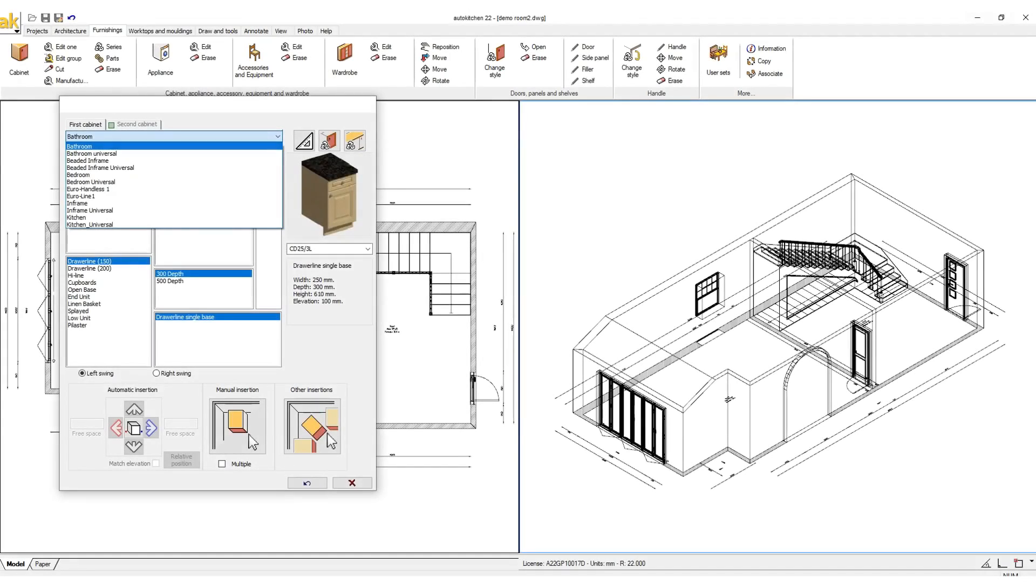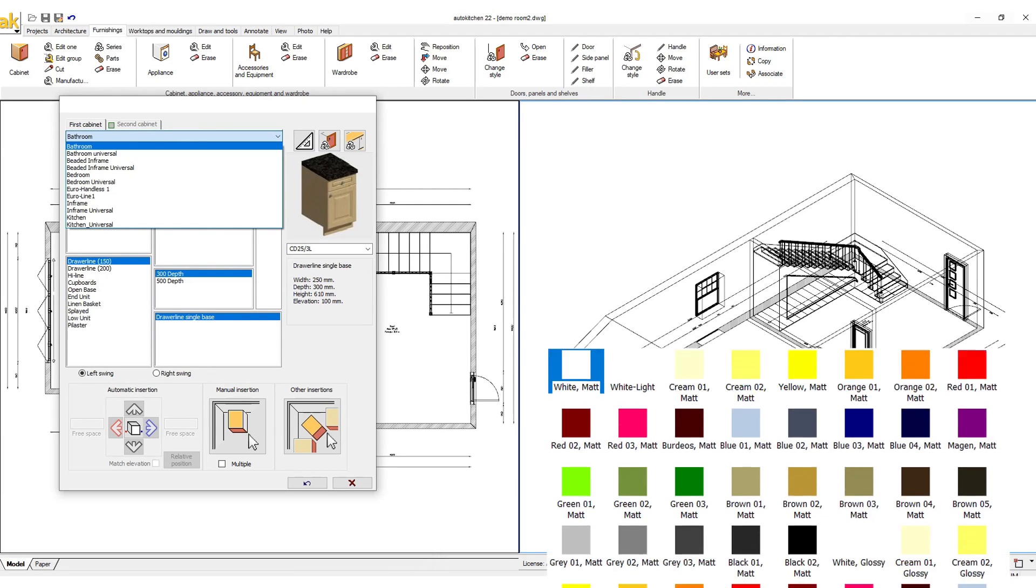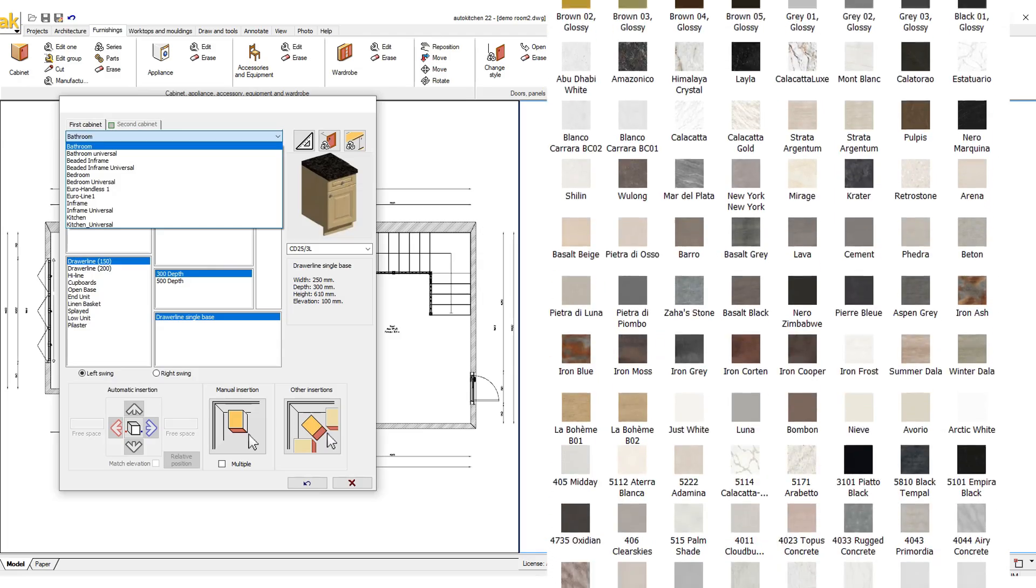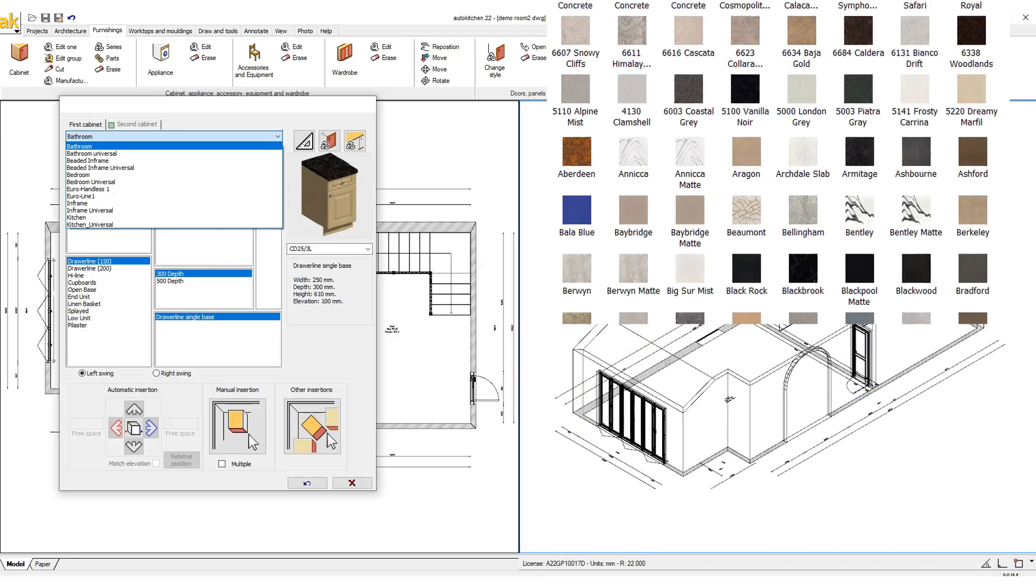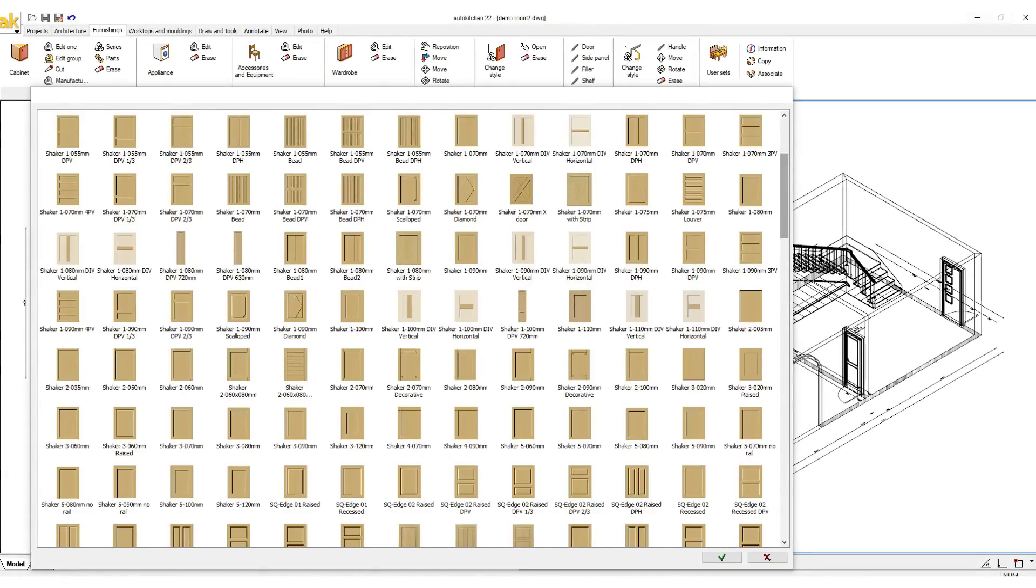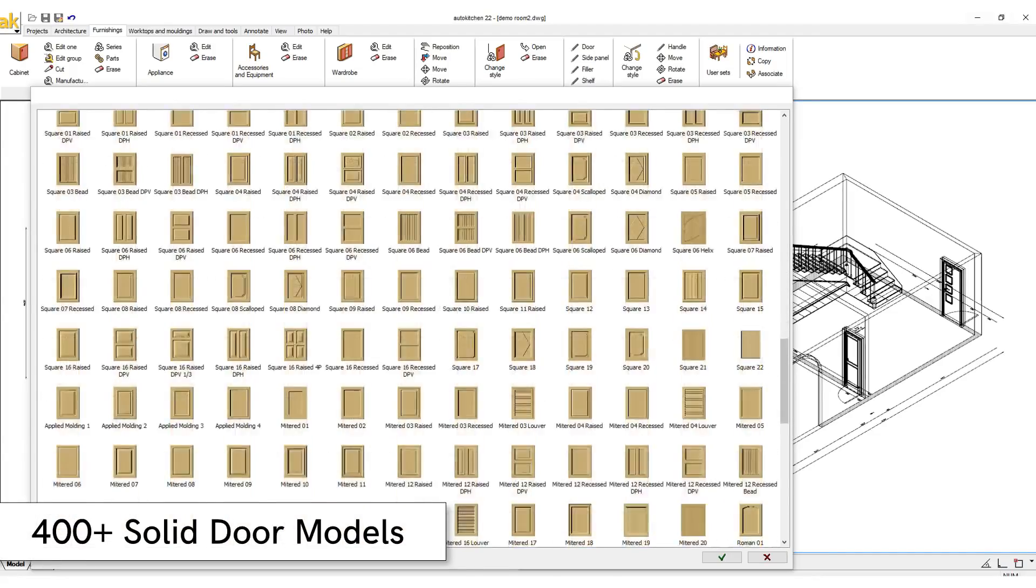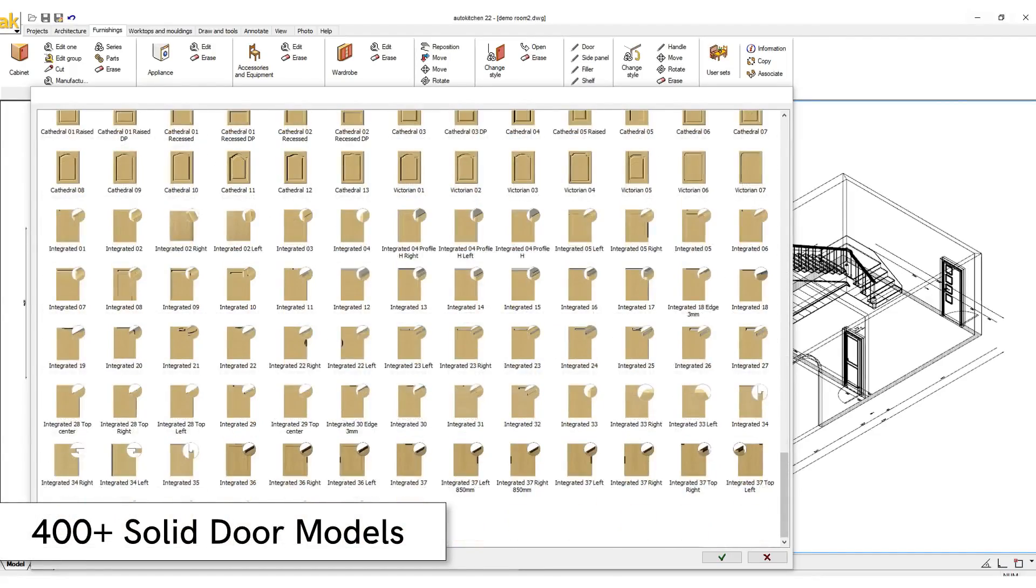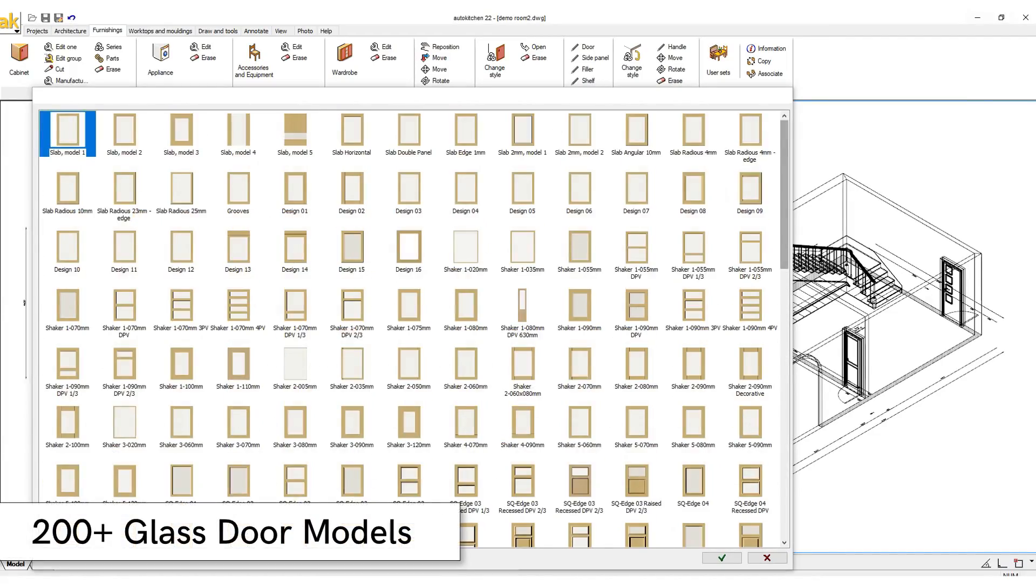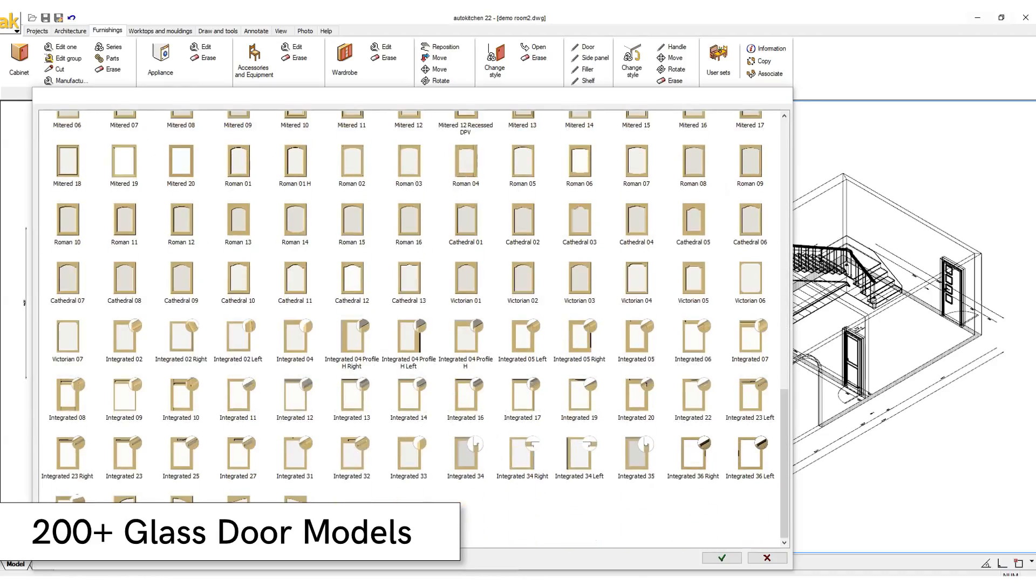These catalogues contain more than 900 door models and over 400 handles to which you can apply thousands of different materials. Our collection of door models include 400 plus solid doors, 200 plus glass doors.